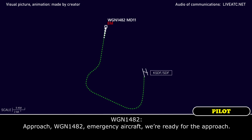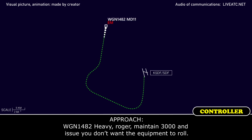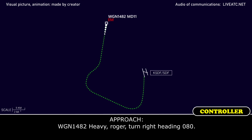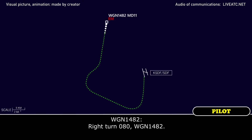All right sir, western global 1482, we've run the checklist and we're ready for the approach. Western global 1482 heavy, roger, maintain 3,000. Are you sure you don't want the equipment to roll? Yes sir, we have the engine secured. We're down to 3,000, western global 1482. Turn right heading 0-8-0. Right turn 0-8-0, western global 1482.